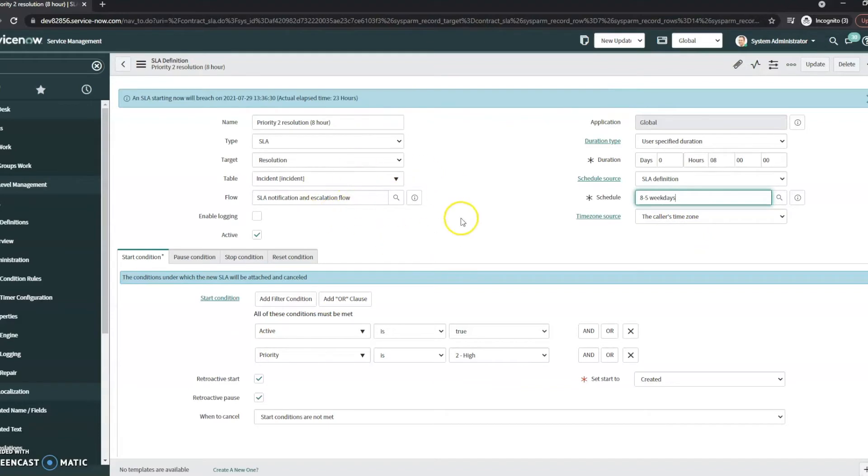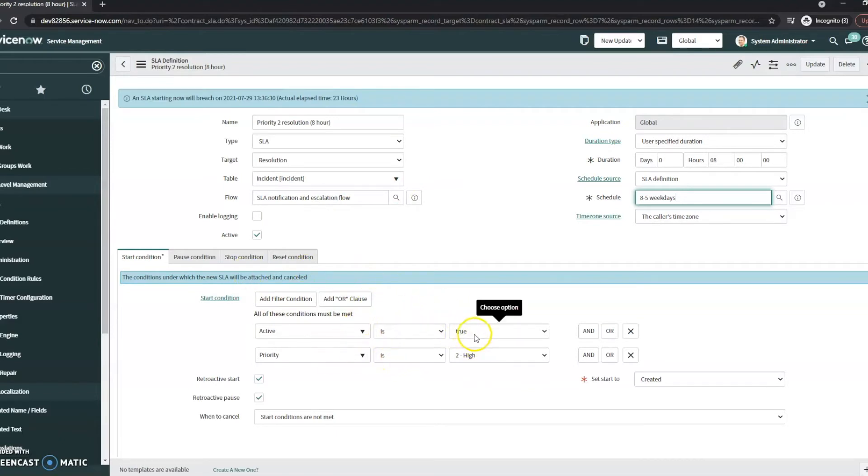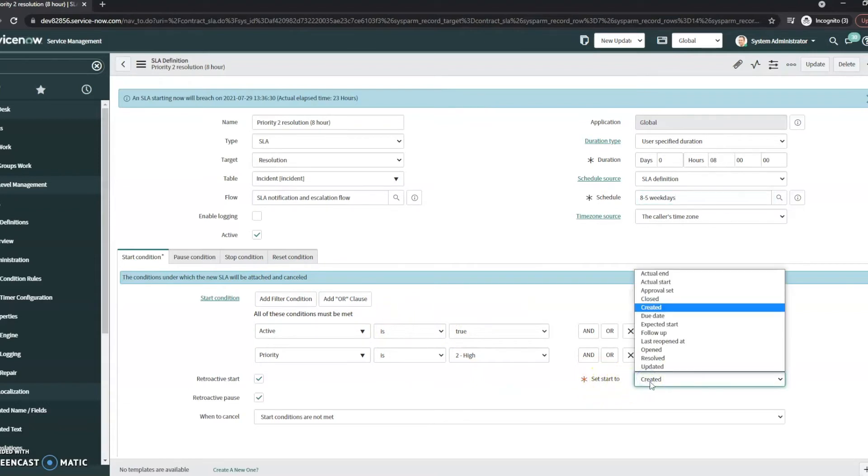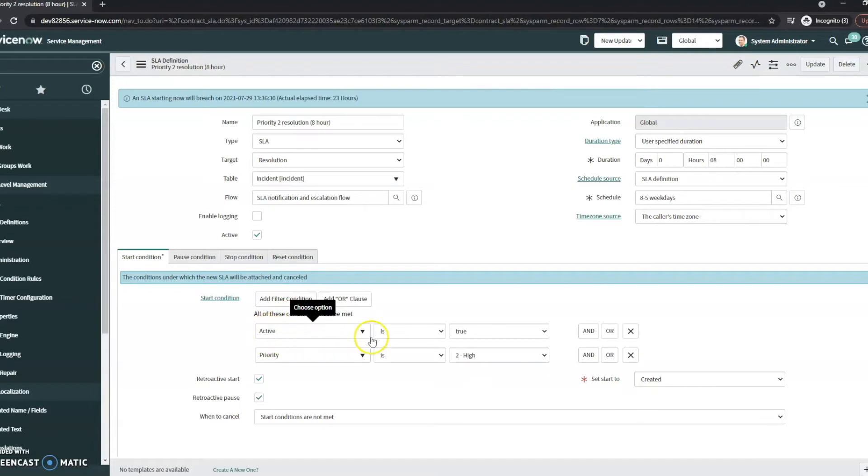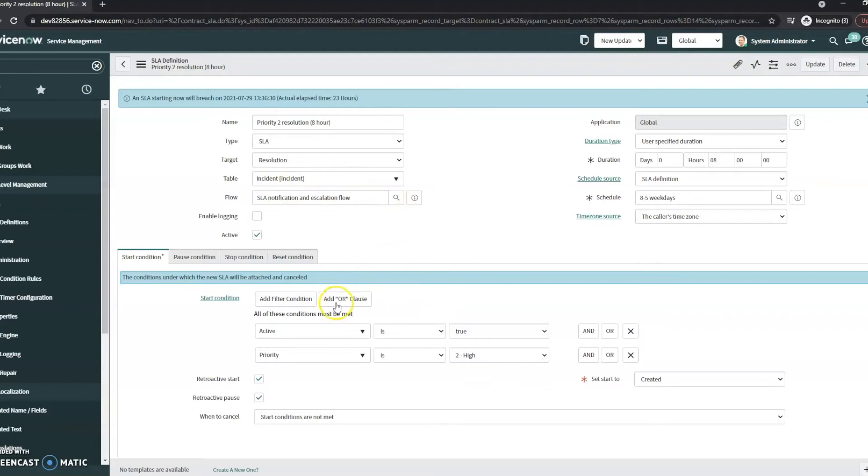So this is a pretty standard SLA, just one out of the box. Our start conditions - when would we start this SLA? In this, we're going to set it to start when it's created. It also has to meet these conditions. So active is true, it means it's going to be an active incident, and the priority is a level two high.